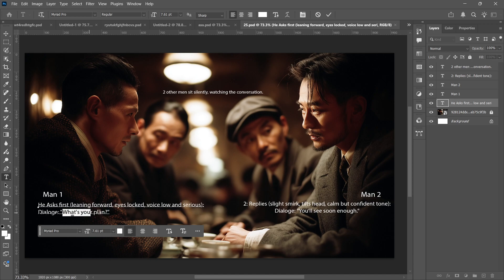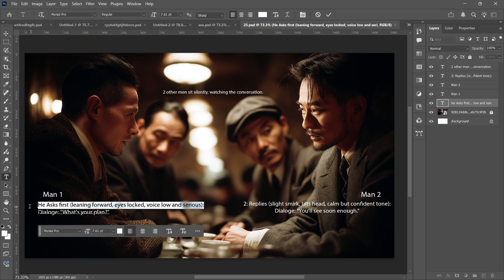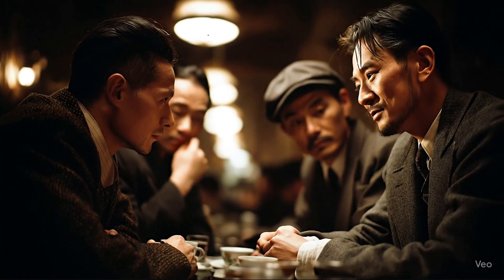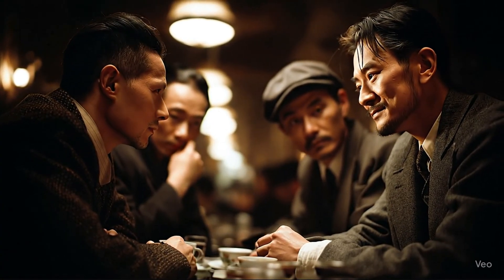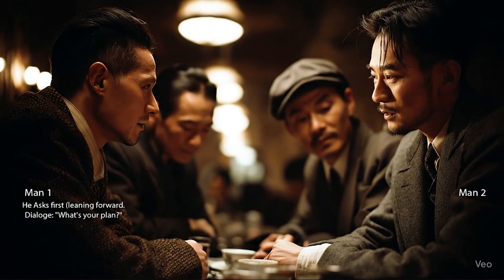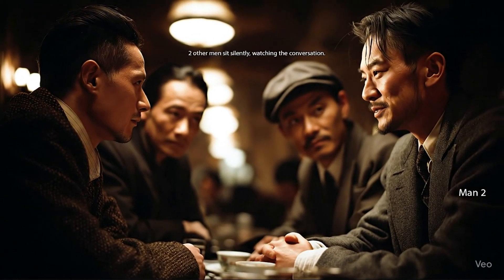There's another thing you should know: this technique doesn't work well with dialogue. I tried adding dialogue to the image along with expressions, but in the video they ended up saying random things — not what I wrote in the prompt. I tried multiple times with different prompts and images, but none of the videos came out with the correct dialogue.